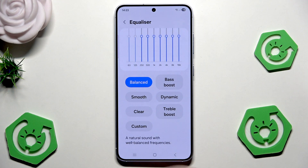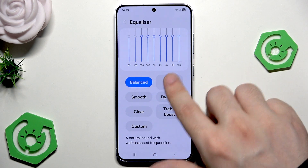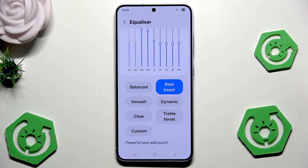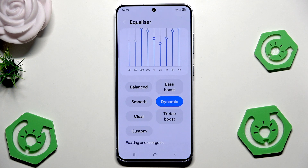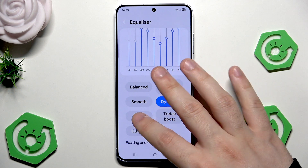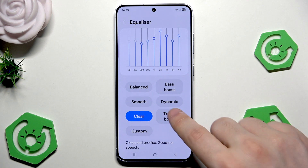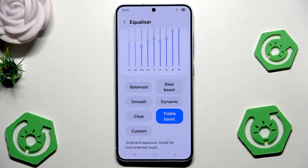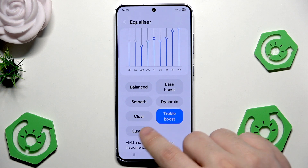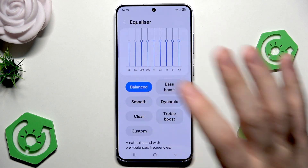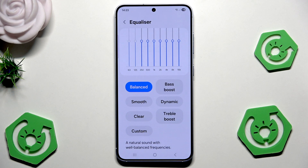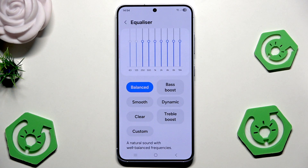Also below you can read how each mode works. We have the balanced mode — natural sound with well-balanced frequencies. The best boost — powerful lows, add punch. Smooth — warm and relaxed. Dynamic — exciting and energetic. Then we have the clear — clean and precise, good for speech. Then we have the treble boost — vivid and spacious, good for instrumental music. And then the custom — set the sound just how you like it. In my case I am just going to leave the balanced mode.